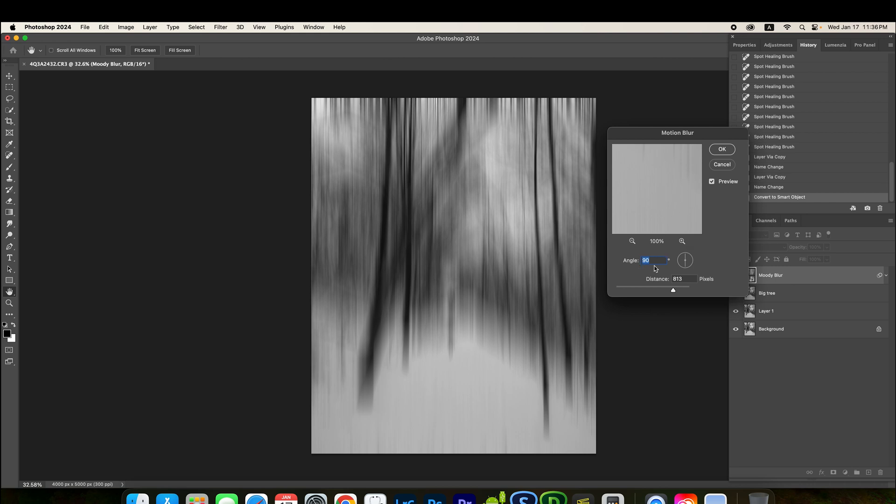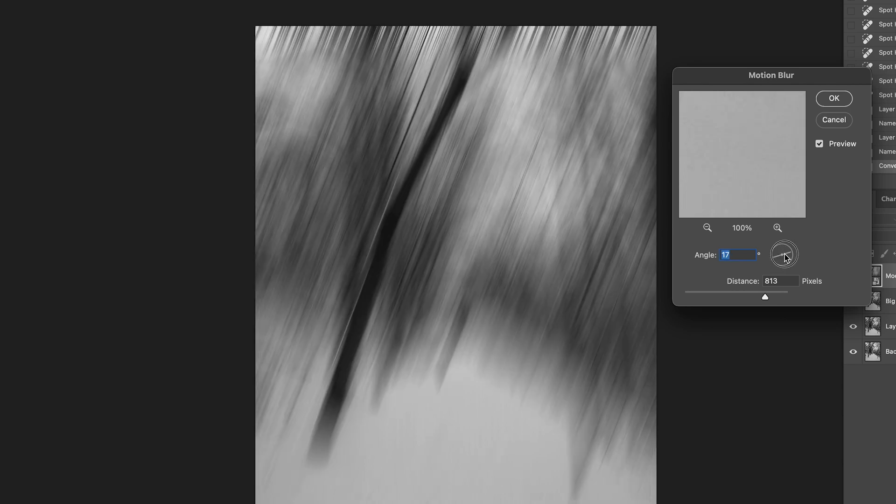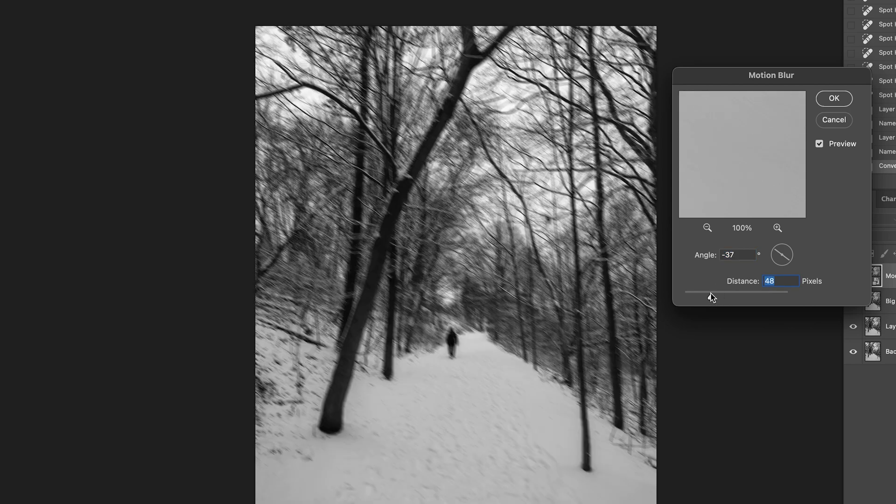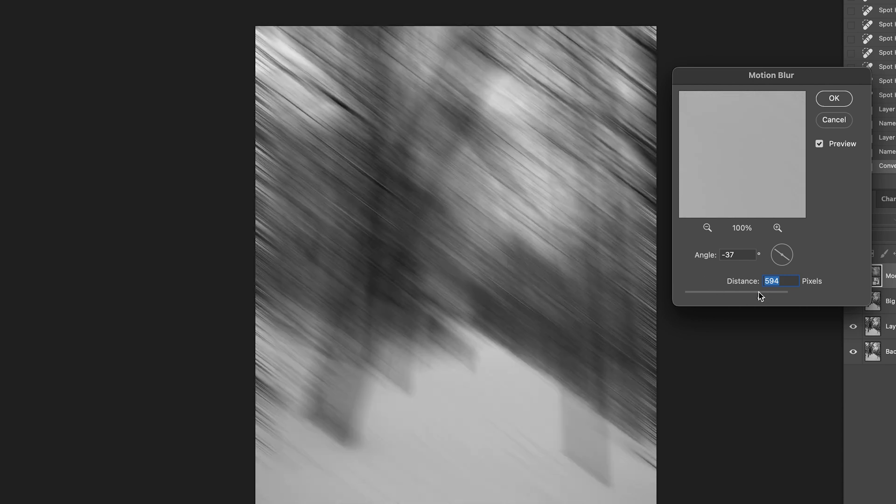You can either enter a number here for degree. Or you can just drag the line inside the small circle to change. And the distance here, it just means the blur level. If you move to the left, it's less blurry. You move to the right side, it's just more blurry.